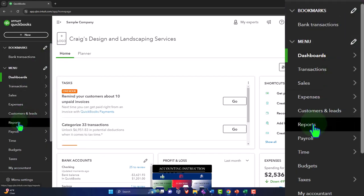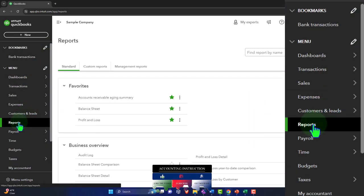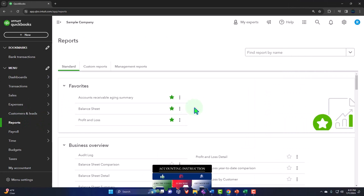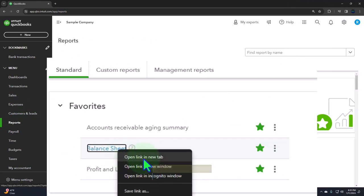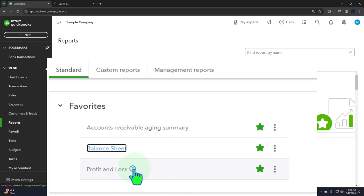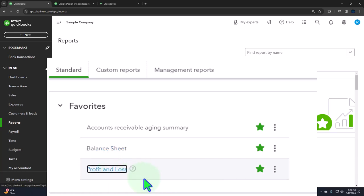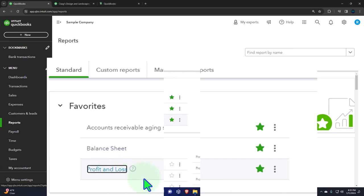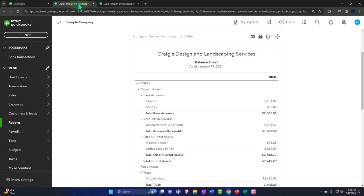Let's open the reports on the left-hand side, and then in the favorites like we do every time, we're going to right-click on that balance sheet to open the link in a new tab. Then we'll right-click the P&L — the profit and loss, otherwise known as the income statement — and open that in a new tab. Let's go to that middle tab.